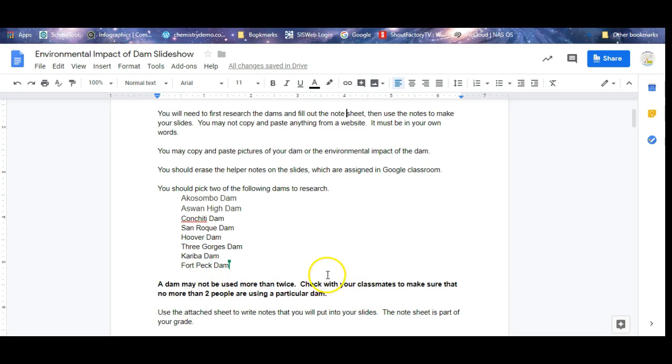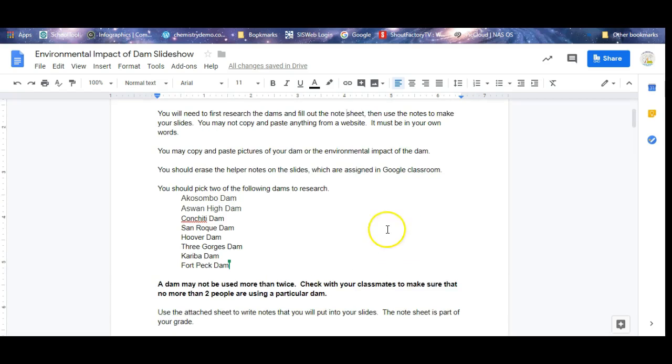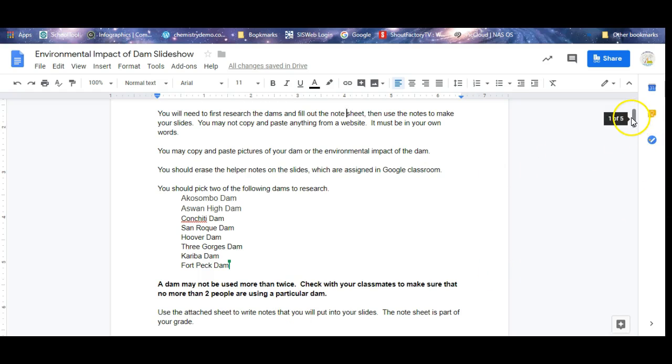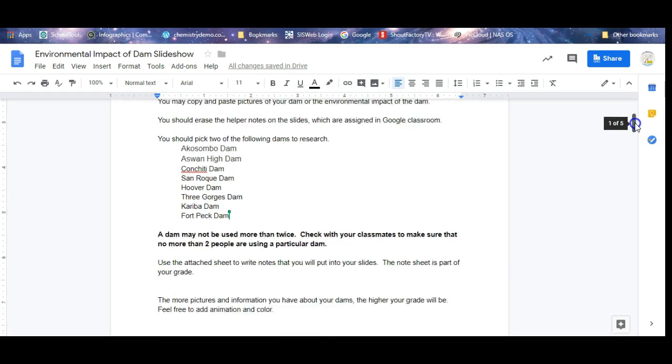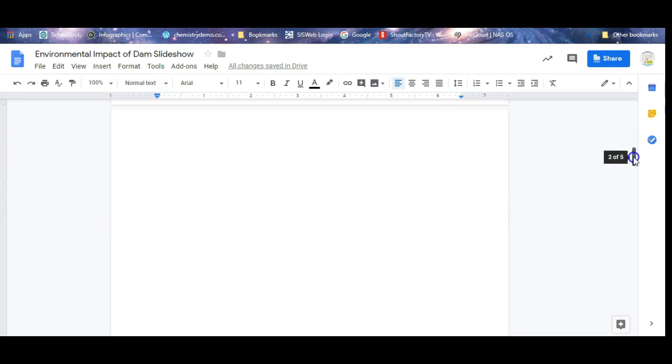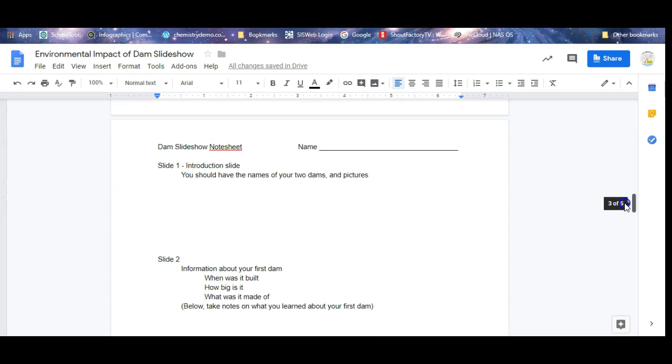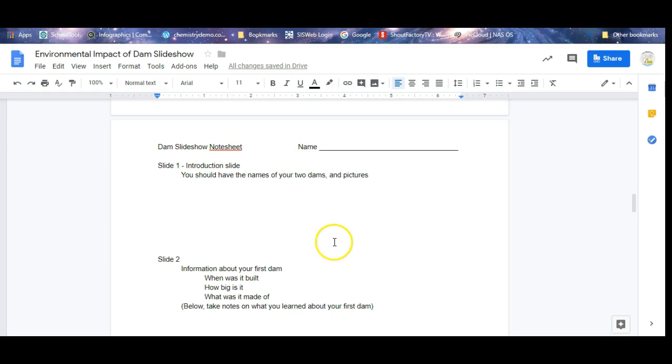What you're going to be doing today is you're going to be using the note sheets that accompany this to actually write the notes. If you scroll down or if you look on the homework sheet that was passed out to you, slide one is going to be the introductory slide. You name the two dams, you do pictures of the two dams. Here you can just write down which dams you're working on.